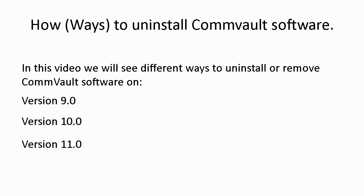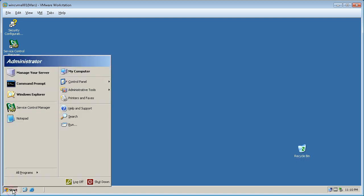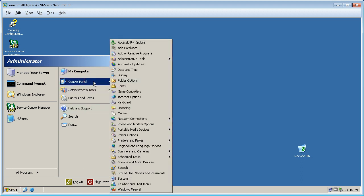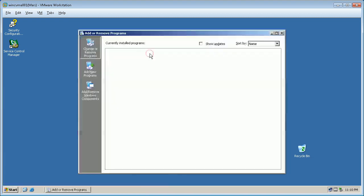Let's start with classic uninstall on version 9 agents. Commvault's recommended way to remove its agents is using Add or Remove Programs or Programs and Features window. Click on Start, Control Panel, Add or Remove Programs.